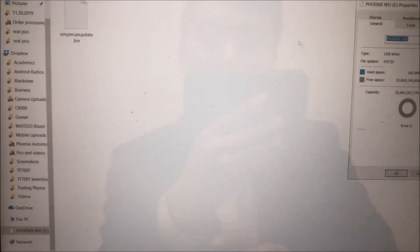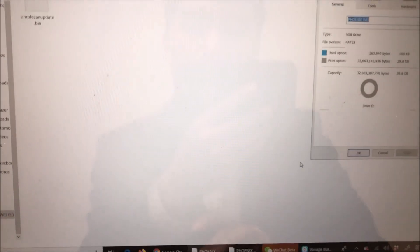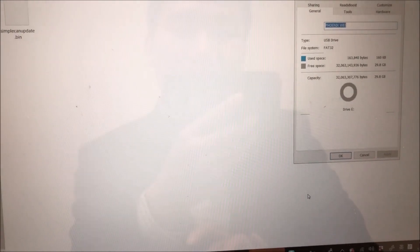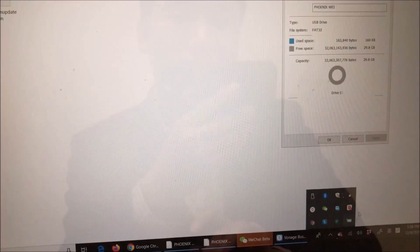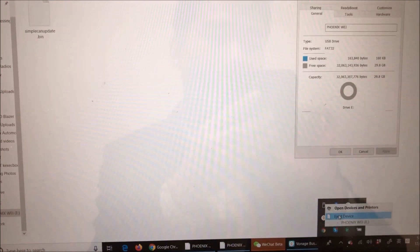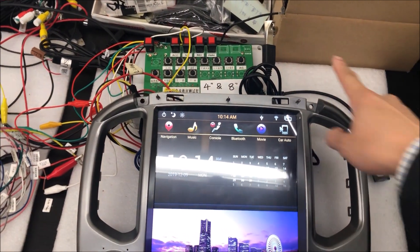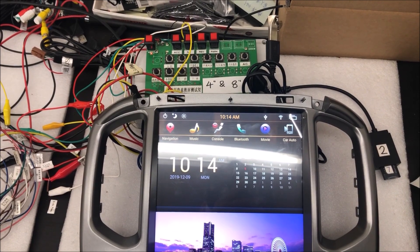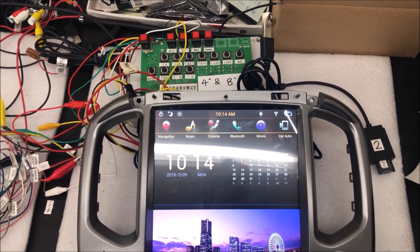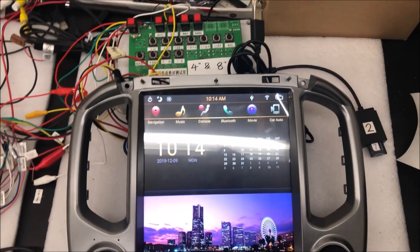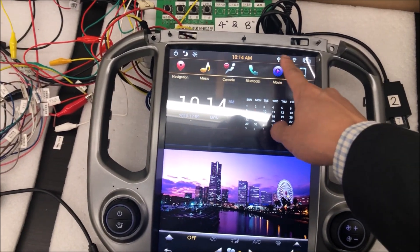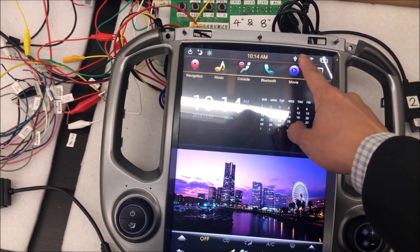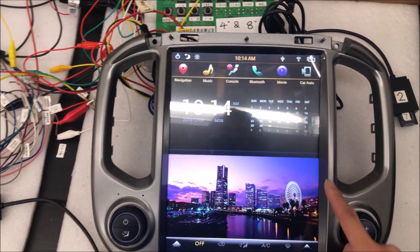And after making sure you have the correct USB drive and file inside, then you can eject the USB drive and go to the head unit to do the update. Then you connect the USB drive with the simplecamupdate.bin file to the USB port of the head unit, and it will be recognized, and the USB icon will be shown here.